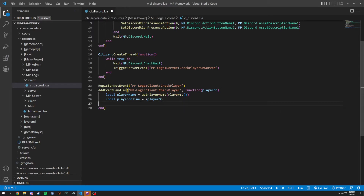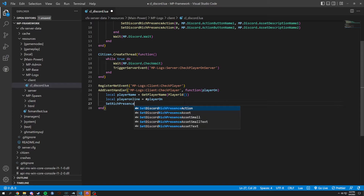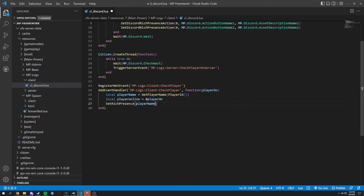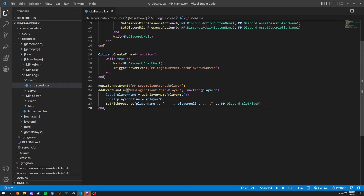We're gonna set local player to be player on, so basically their ID. Then we're gonna set rich presence — it's a little long but: player name dot dot quotes space space and then dot dot player online. And we're gonna add a slash dot dot and MP discord dot slot FiveM.